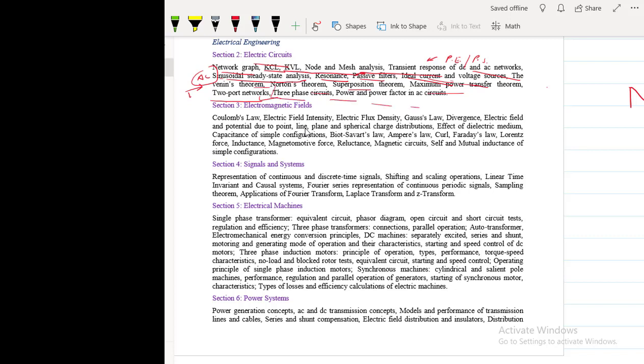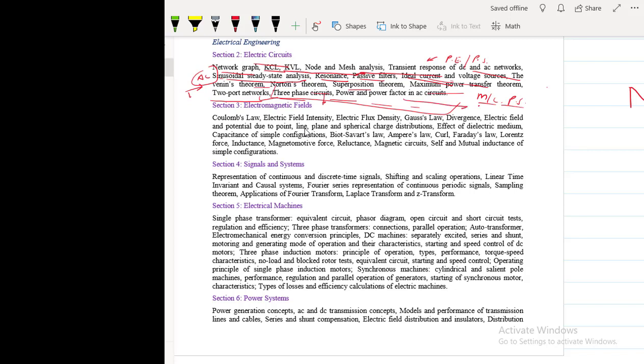Three phase circuit, power and power factor. These are the most ignored topic of electrical circuits, but they play very crucial role in machines and power systems. Unless you are comfortable with three phase circuits, only then you can attempt the questions of machine, otherwise not. So we will spend quite good amount of time on three phase circuits, power and power factor.